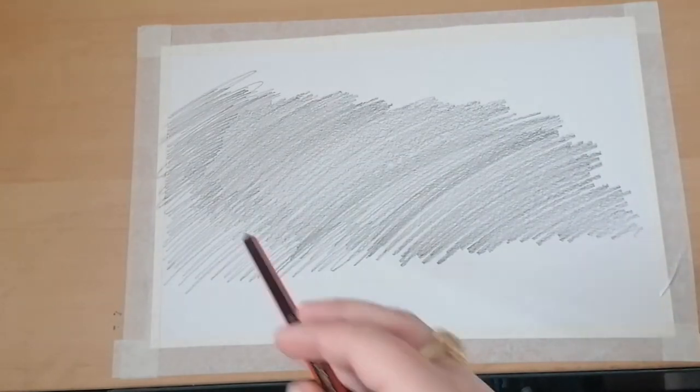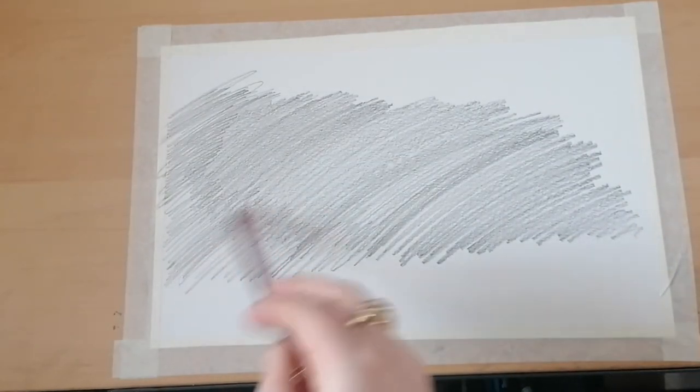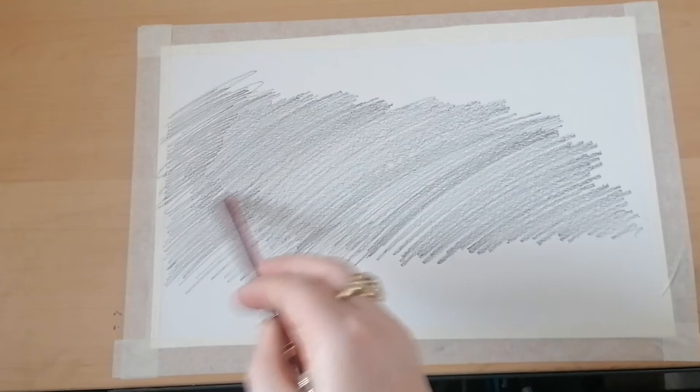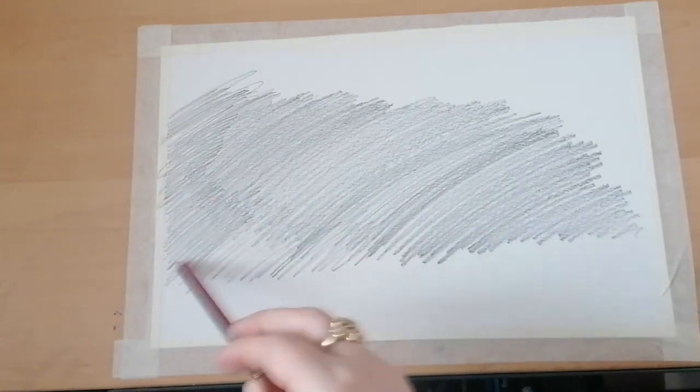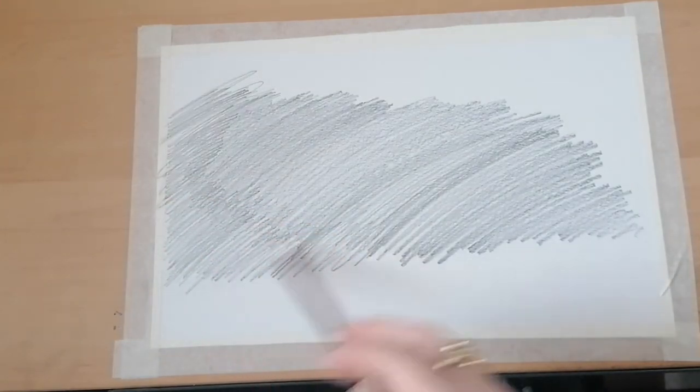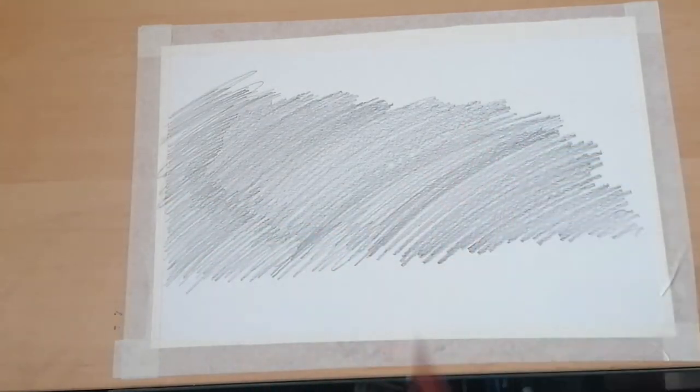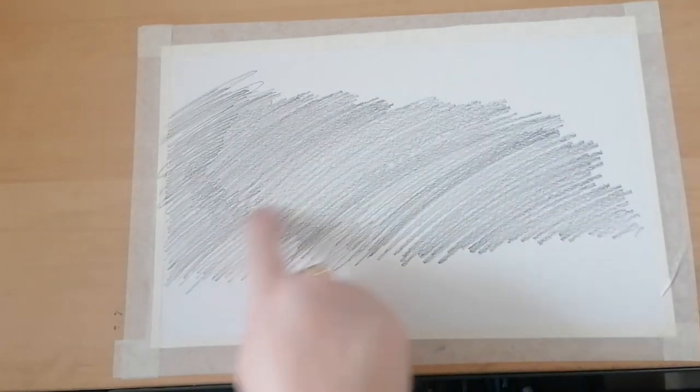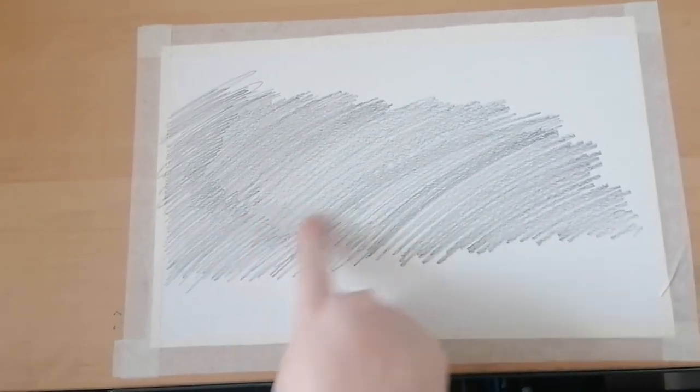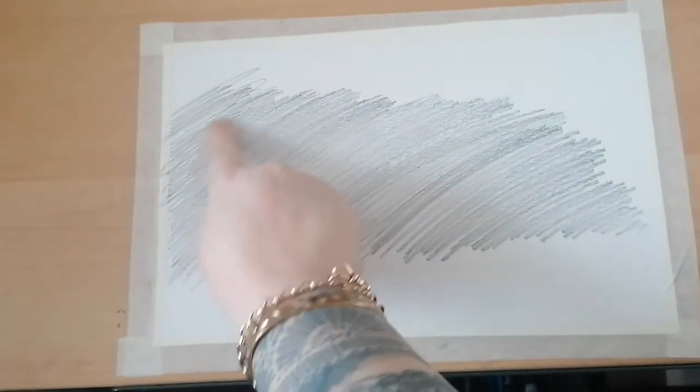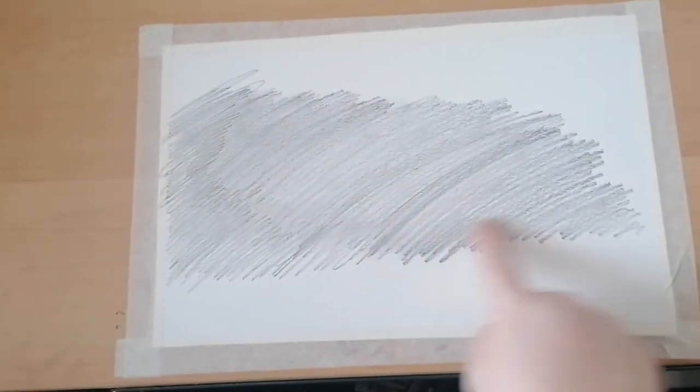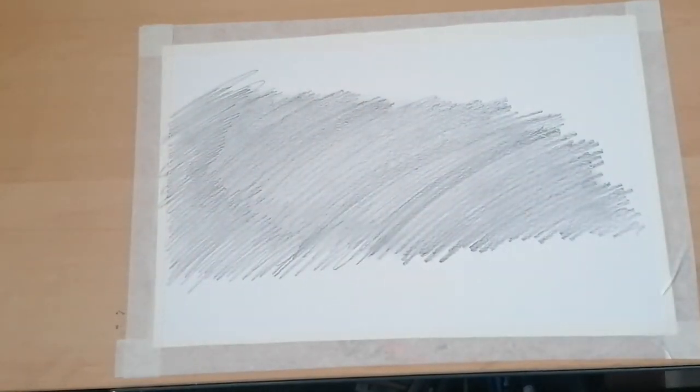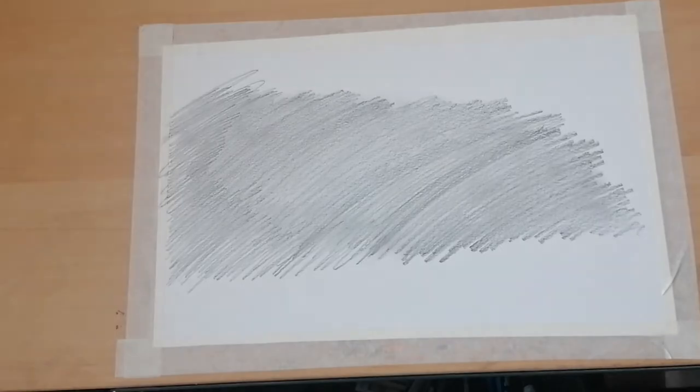Once you are finished, what you may want to do is just use your finger and rub the background slightly, just to make it a bit smoother. You don't have to do this, but you can if you want to. Once you have finished shading in your background, take your toothbrush and take your rubber.